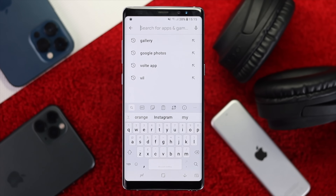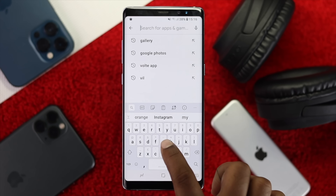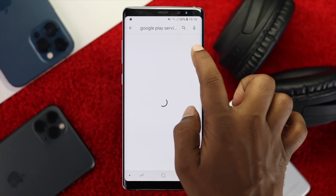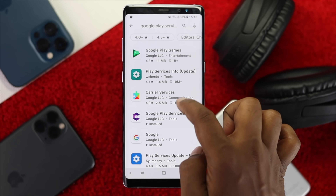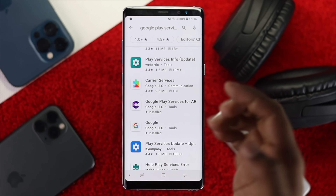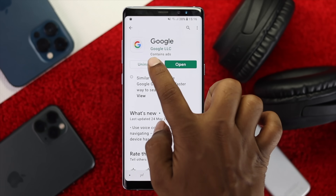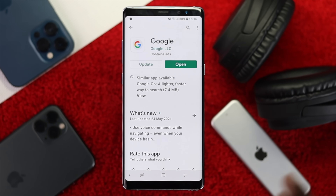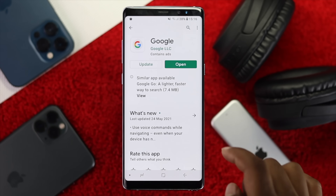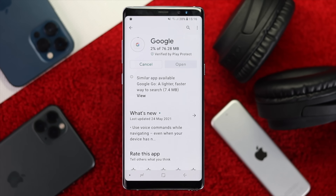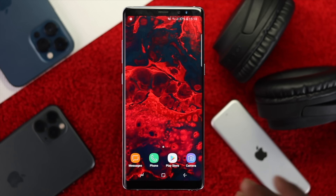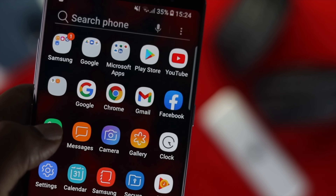For example, if you were having a problem with Google, open up Google from the Play Store and hit 'Uninstall,' then hit 'Uninstall' again. After it gets uninstalled, go ahead and tap 'Update' to reinstall it. After updating or reinstalling that application, your problem should be solved.